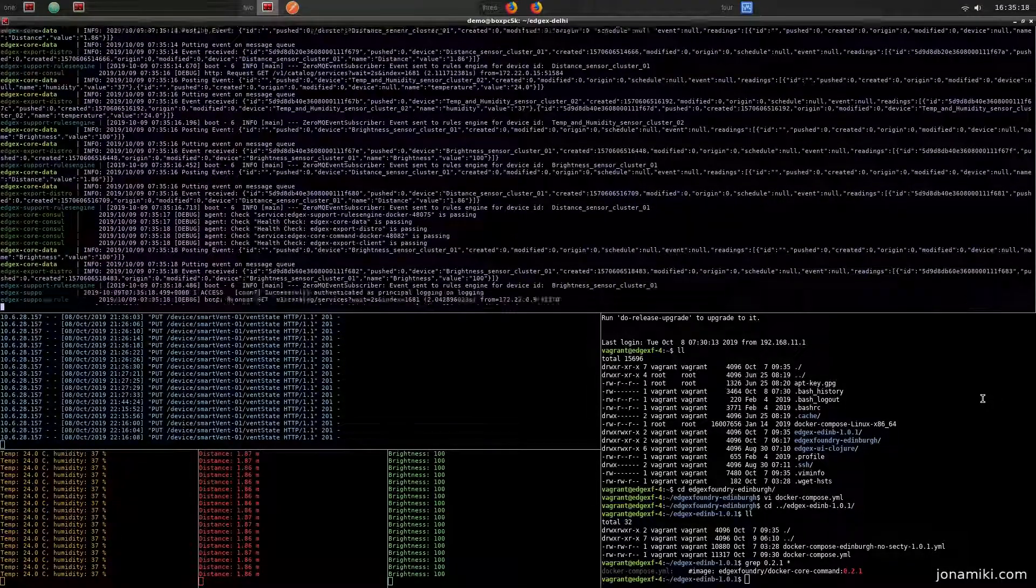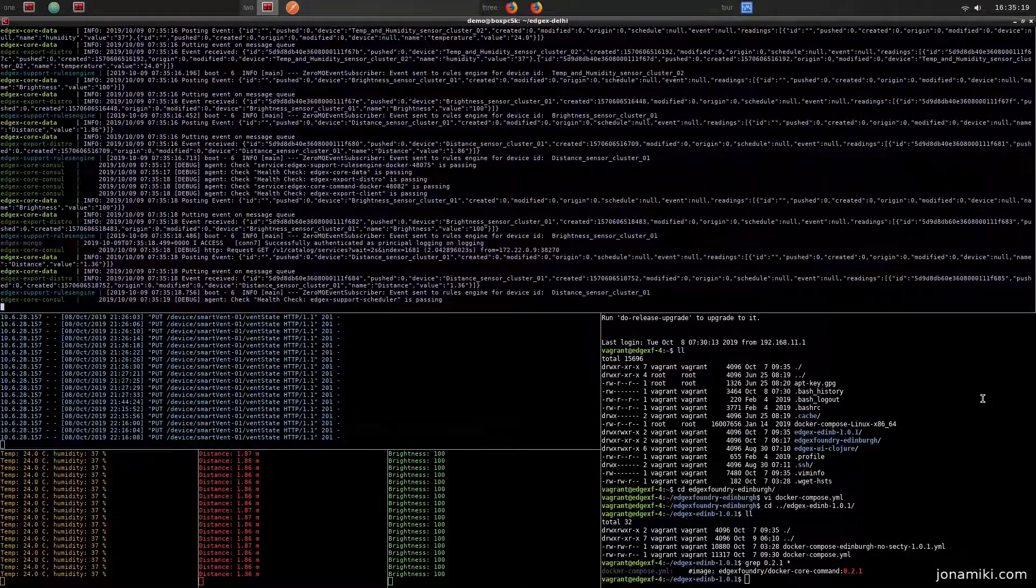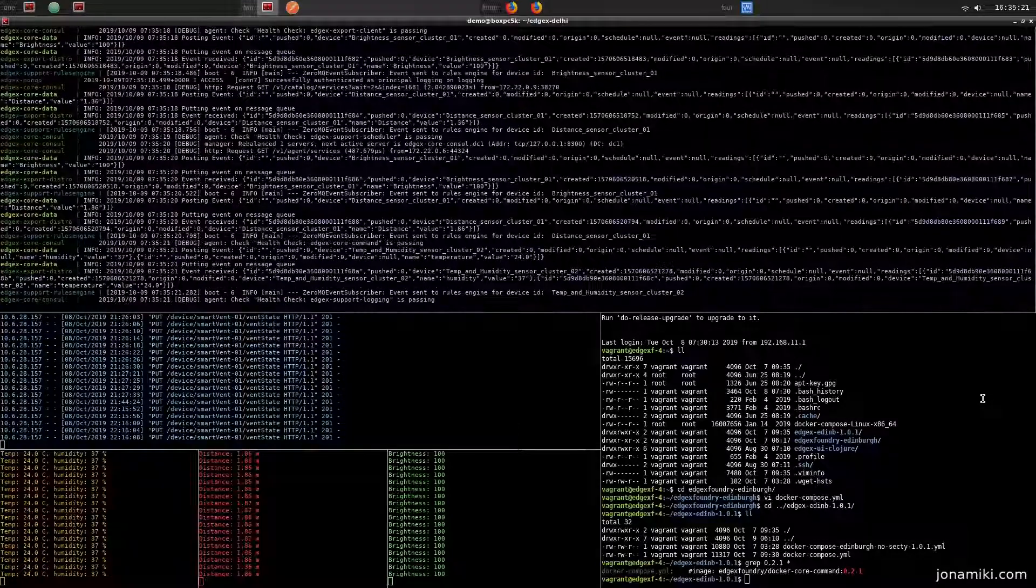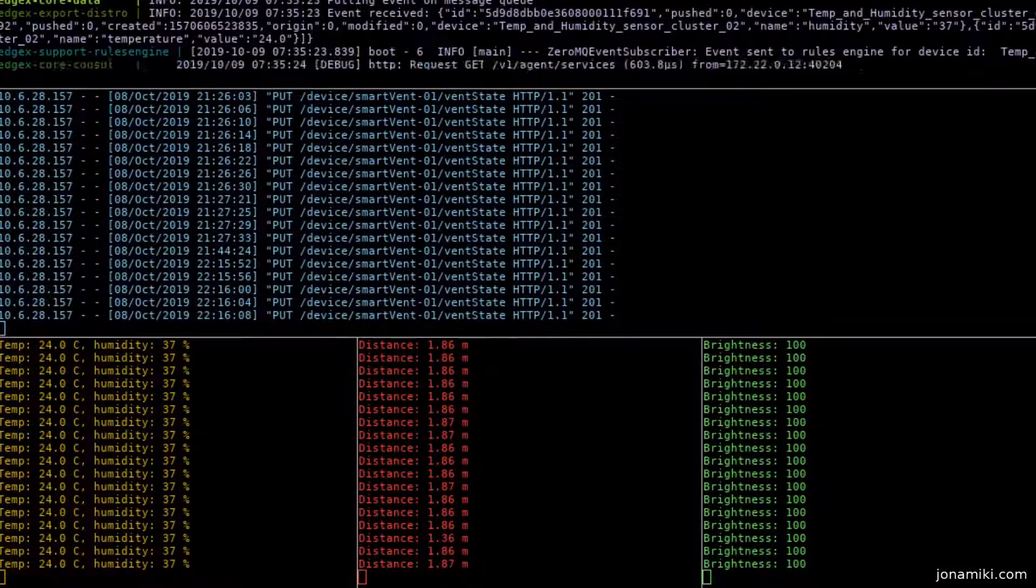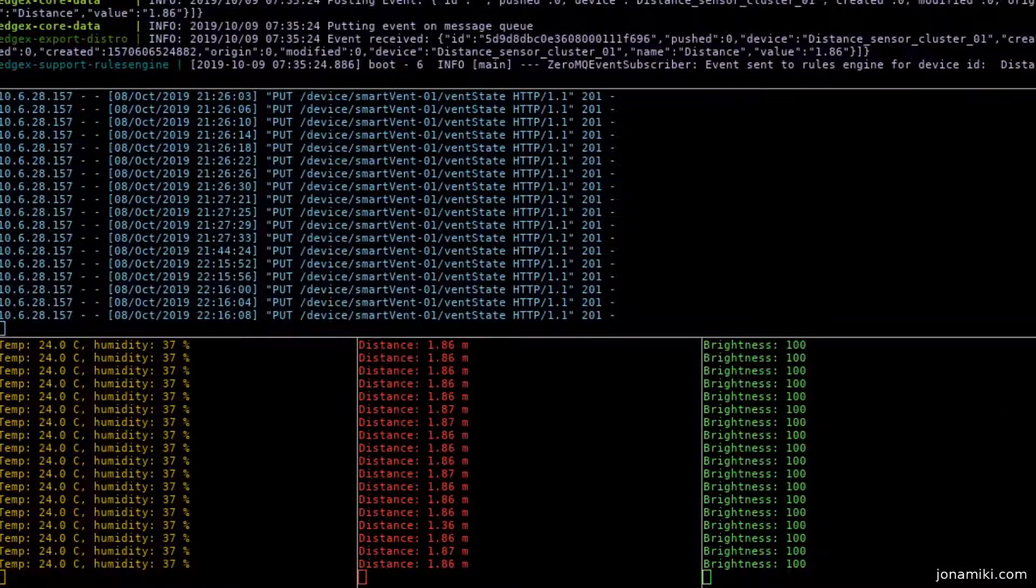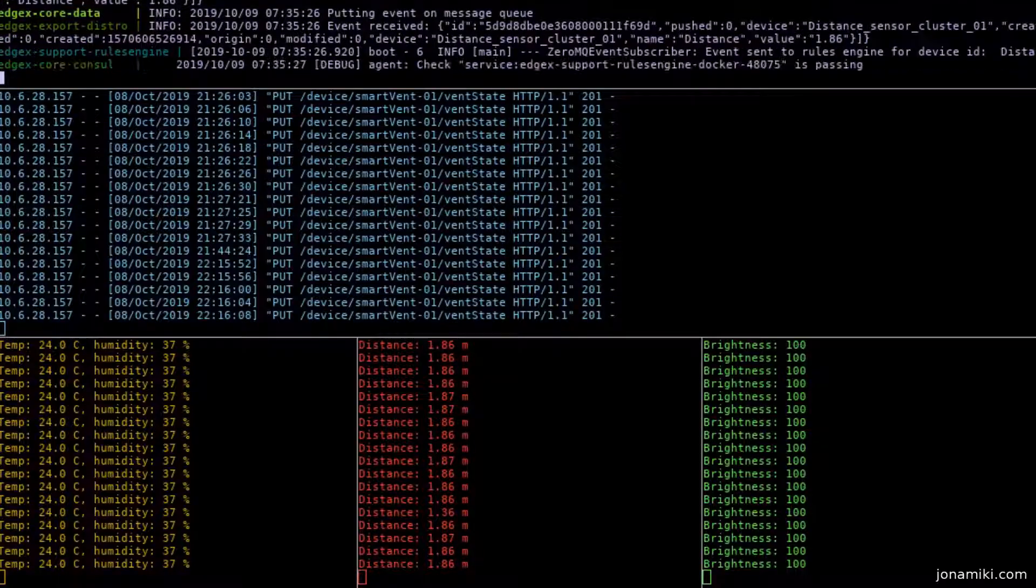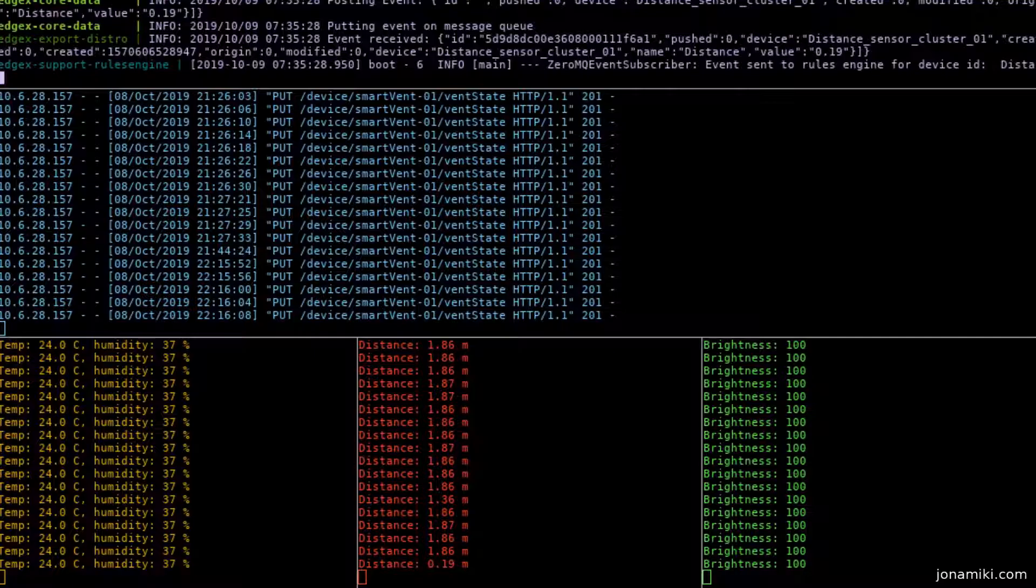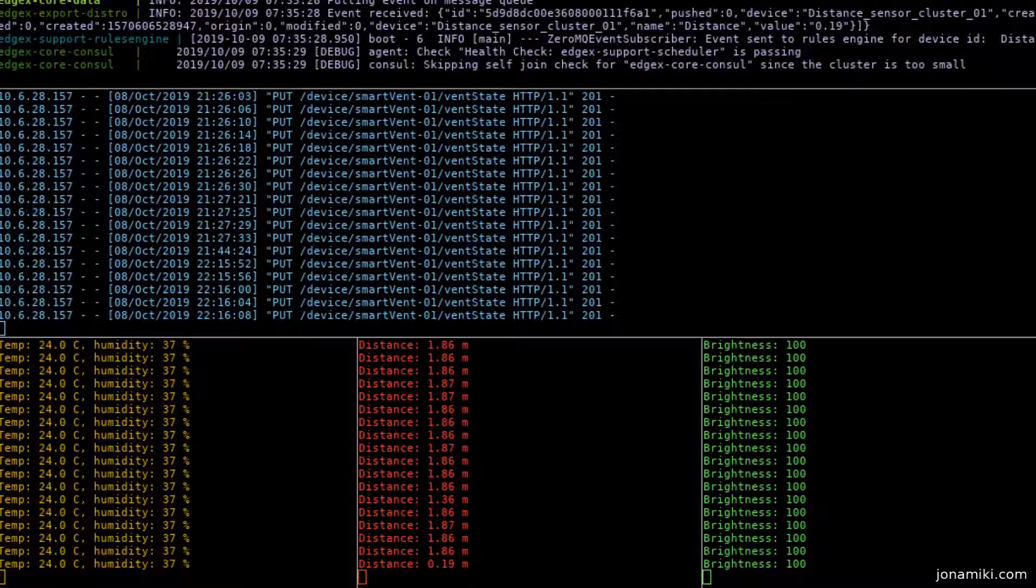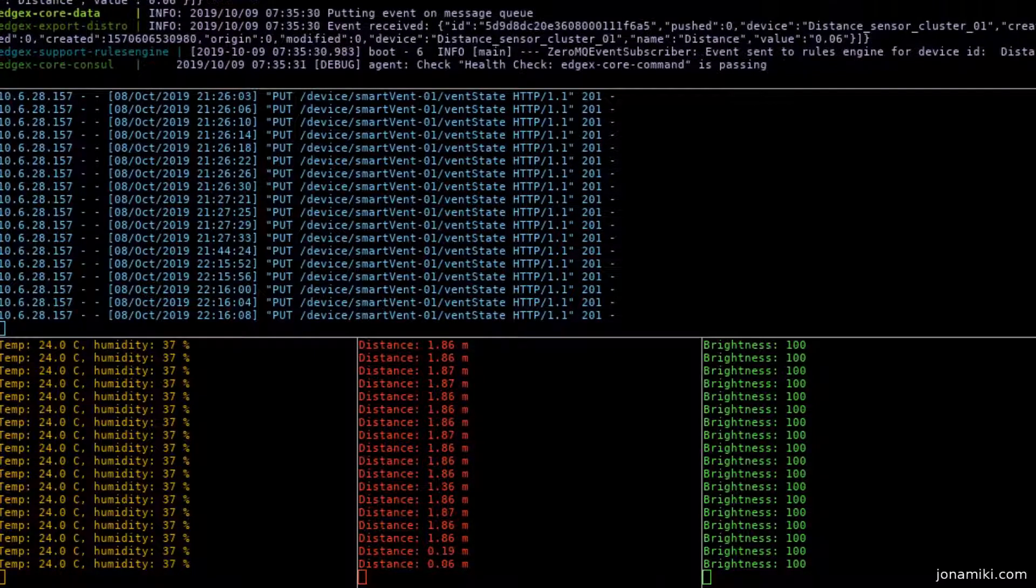On the top screen there, there's data scrolling by, and on the bottom side there we can see in real time our temperature, humidity, distance, and brightness values from the first Raspberry Pi that are sending those off over REST to EdgeX Foundry.